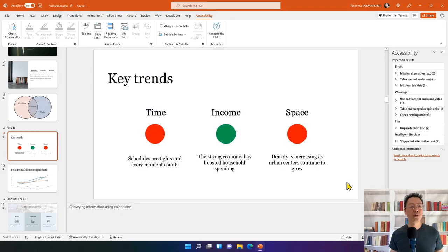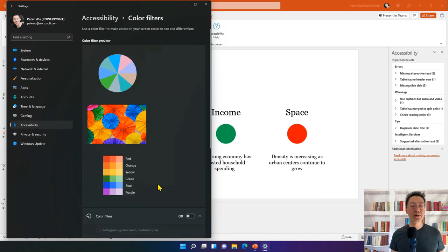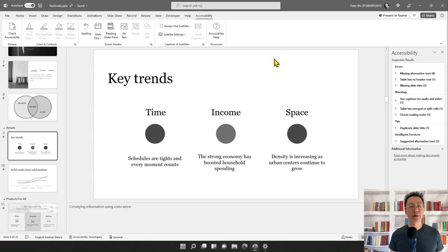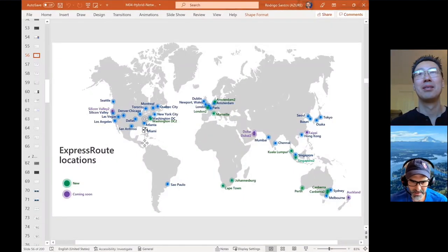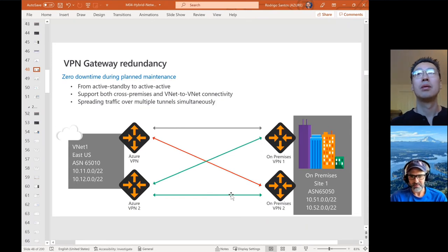On this slide, red circles mean bad and green circles mean good — a very common way to code information. Simulating monochromacy (a form of colorblindness) using Windows grayscale color filter makes it apparent that the message is impossible to understand without perceiving the different colors. Rodrigo confirms he can't distinguish the circles — if he doesn't look very closely, he cannot identify the different colors at all.